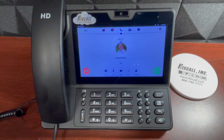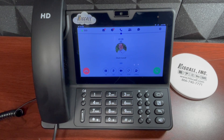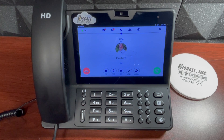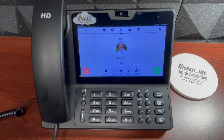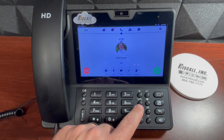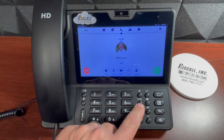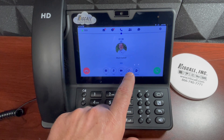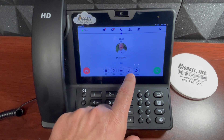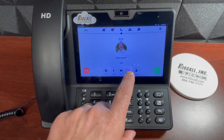This how-to video will demonstrate how to transfer a call on your Vision phone. As you can see, I have an active call on my Vision phone and I want to transfer this call to one of my colleagues. I have a couple of ways to initiate the transfer: you can use the transfer fixed feature button, or you can use the transfer soft key on the touchscreen of the Vision phone — that's what I'll do now.